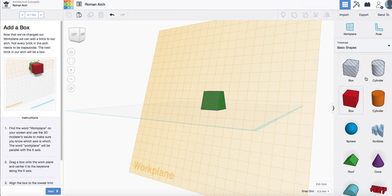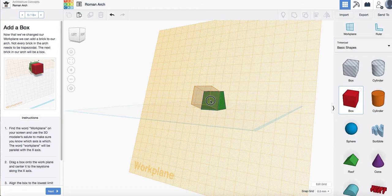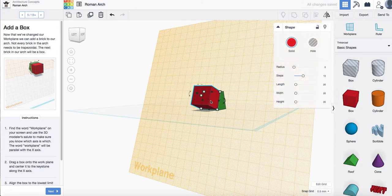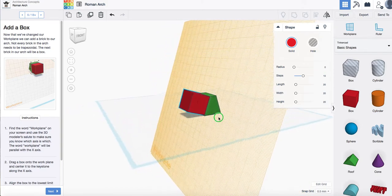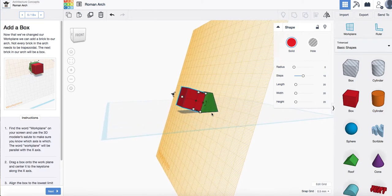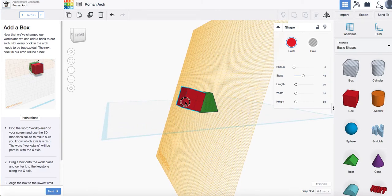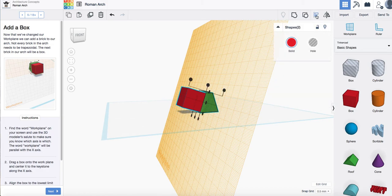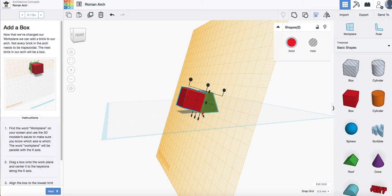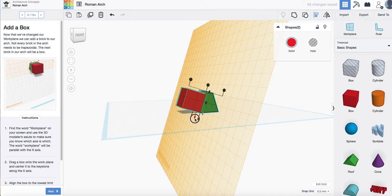We're going to drag another box onto that work plane and line it up as best we can with our trapezoid that we've already got and then we're going to align it to the lowest limit. So I'm going to move our viewpoint to the side a little bit here. I'm going to select the red box and I'm going to select the green trapezoid. I'm going to click the align tool and I want to click this lowest point here and I'm also going to center them to make sure that they're central to each other.